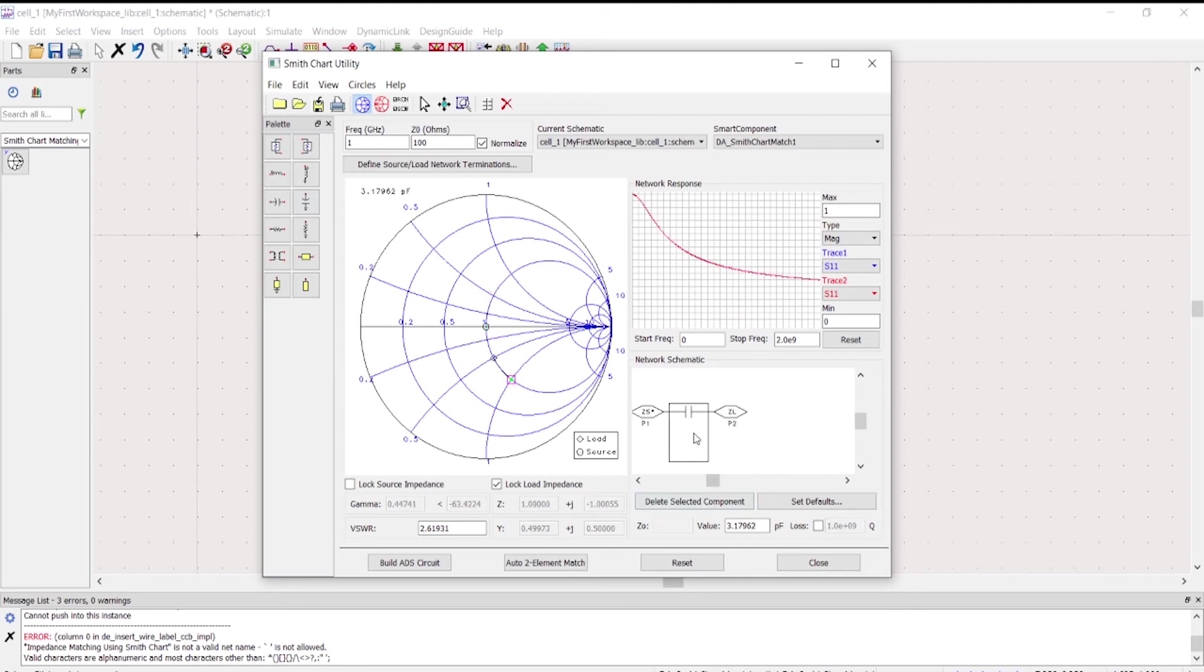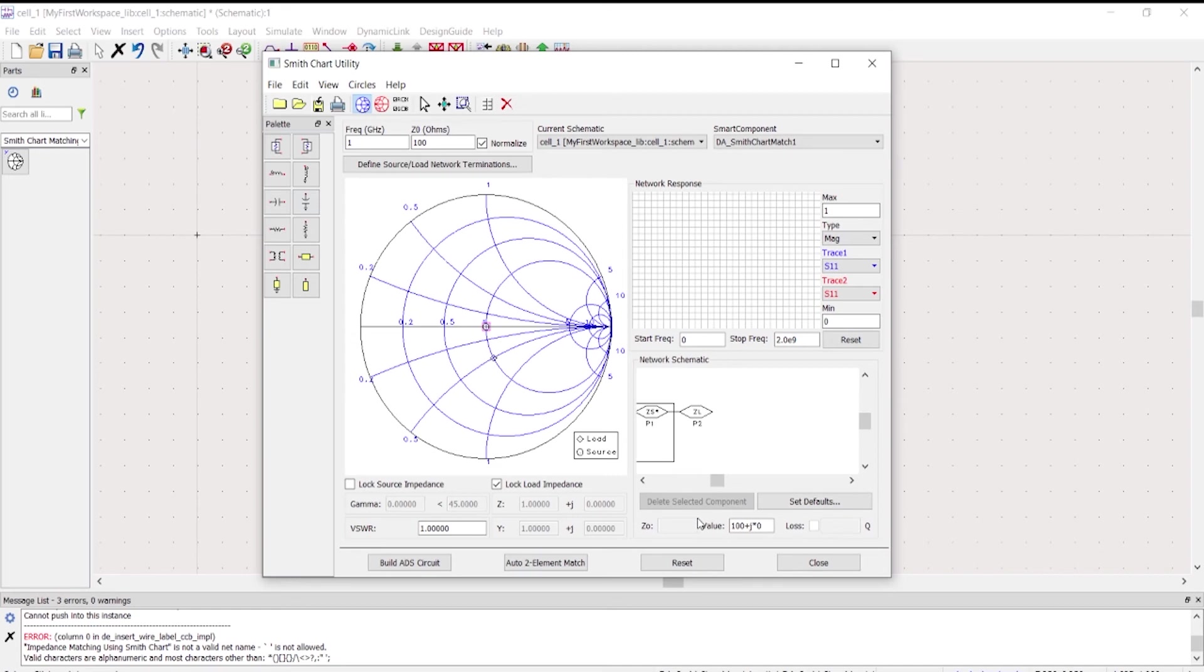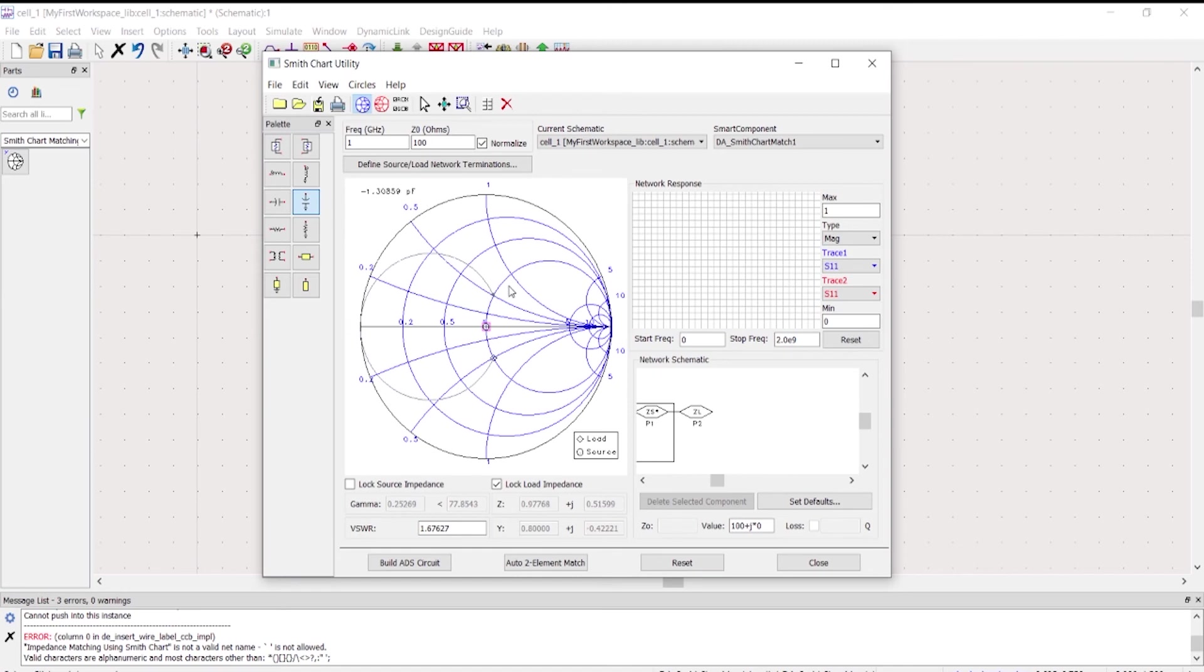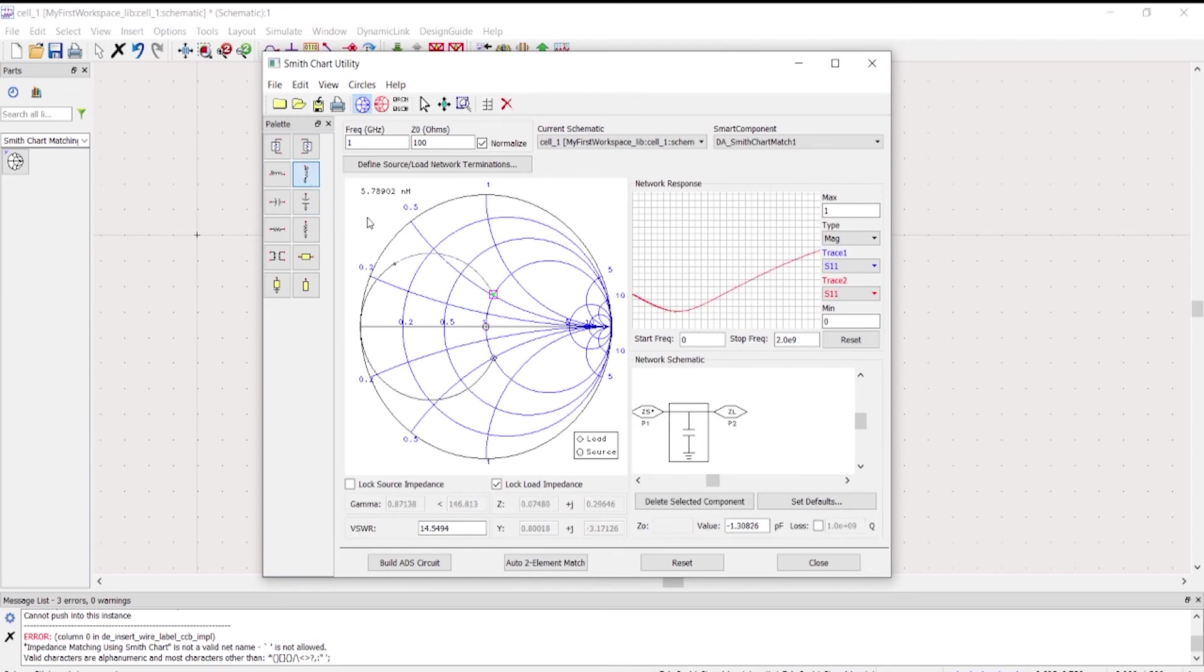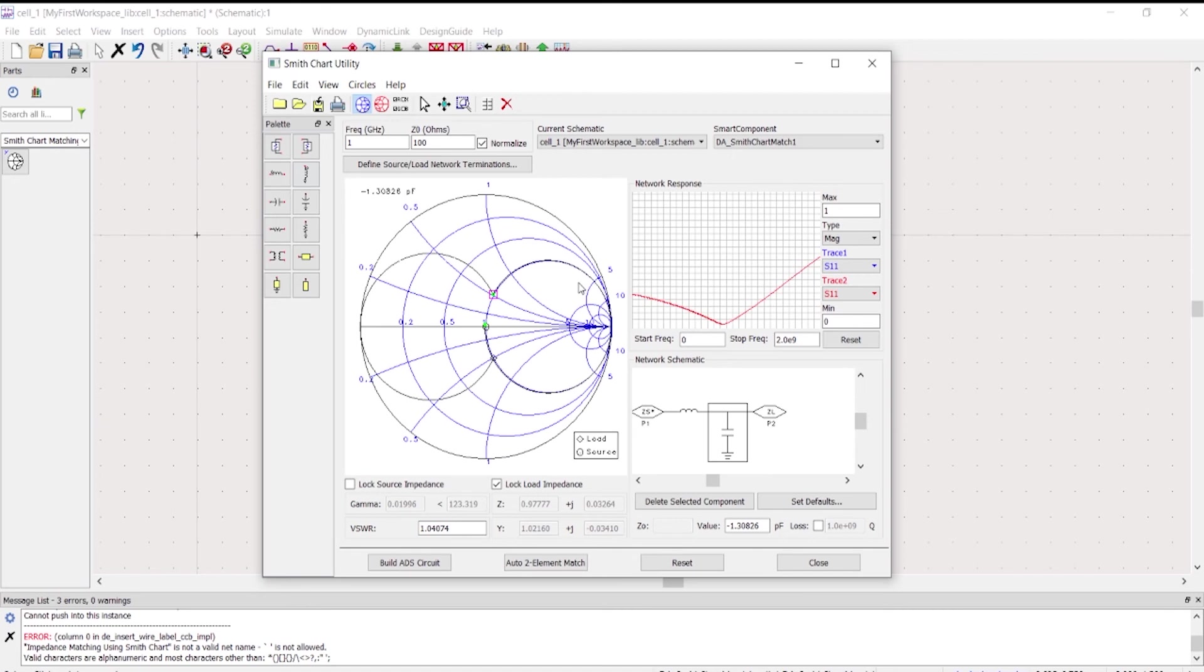One thing that I also noticed in this one, let's try to mess with this program. Say for instance, let's try this one. As you can see, it's matched because we have voltage standing wave ratio of almost approximately to one.